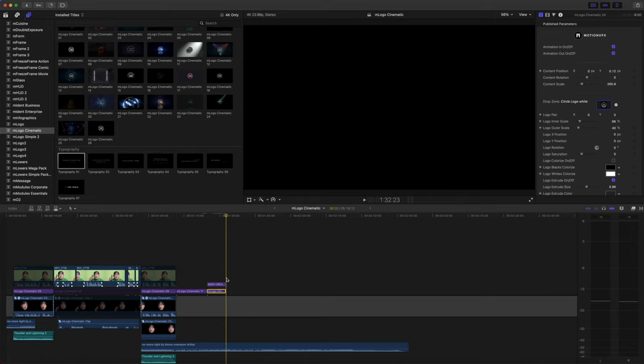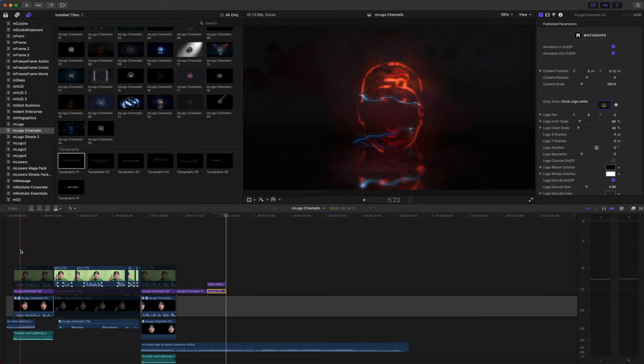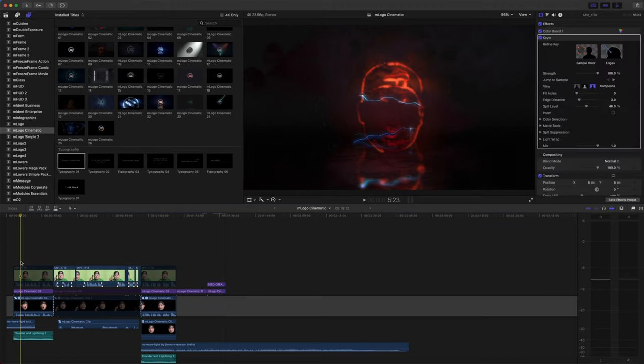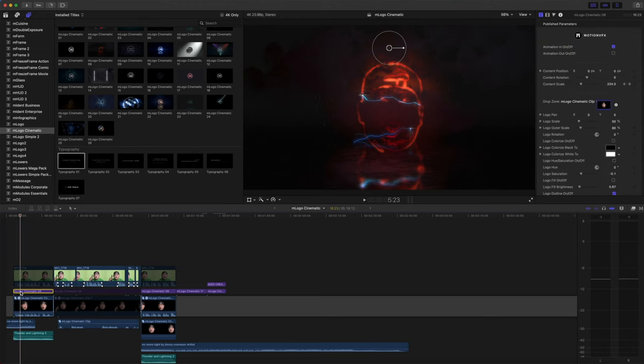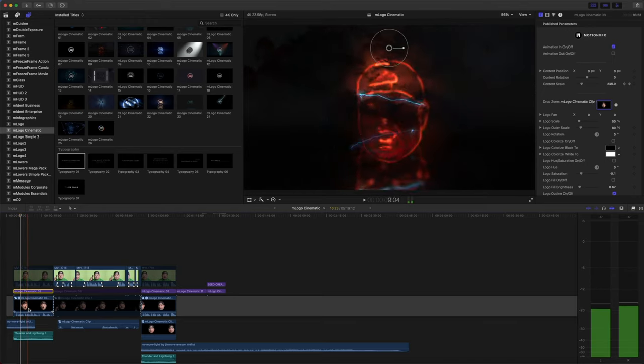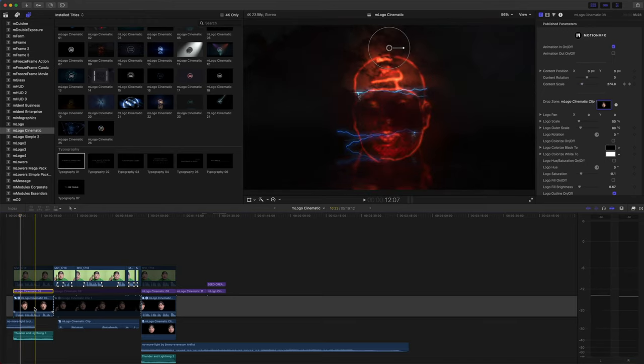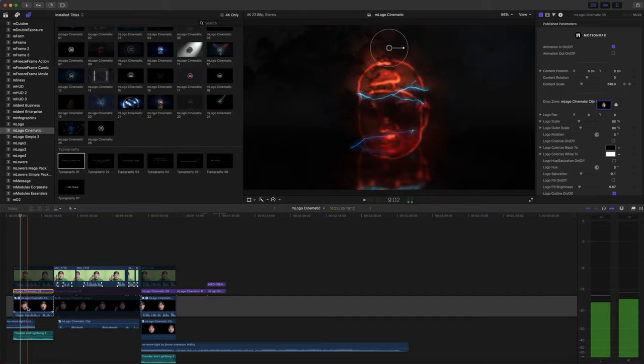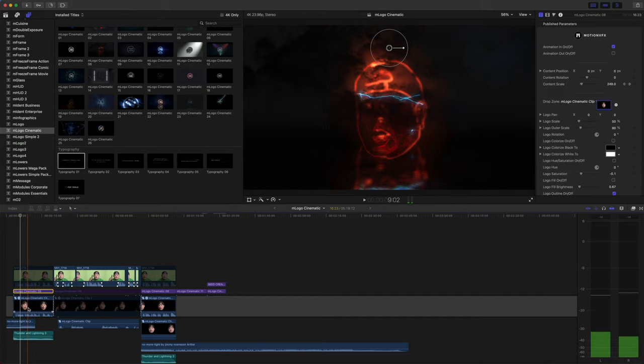If you would like to see how we created our intro, I simply shot our video on green screen and used mLogo Cinematic 8. And in our drop zone, I created a compound clip with my keyed version for my drop zone, and you can see here that that is animated.